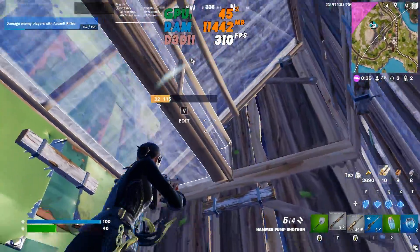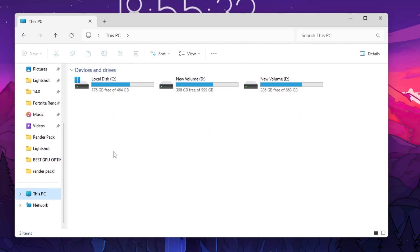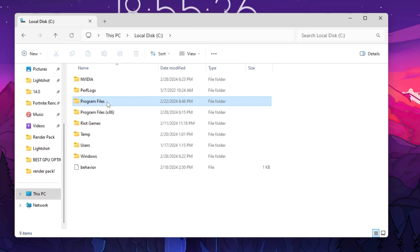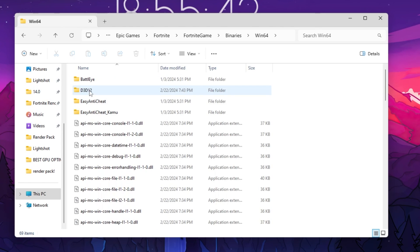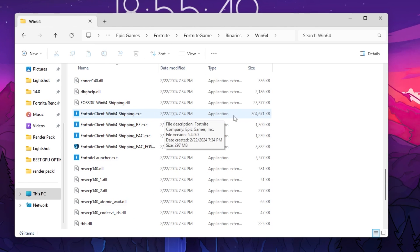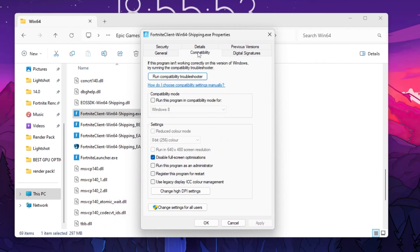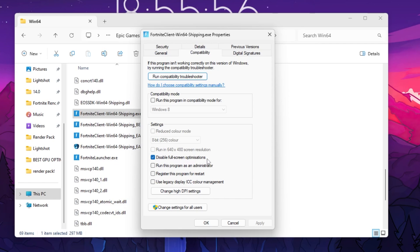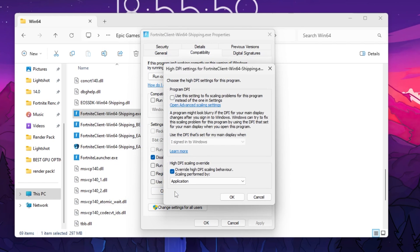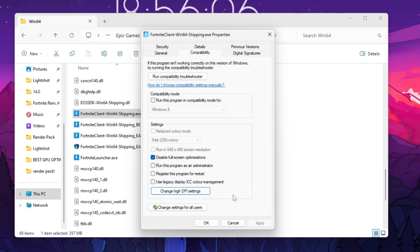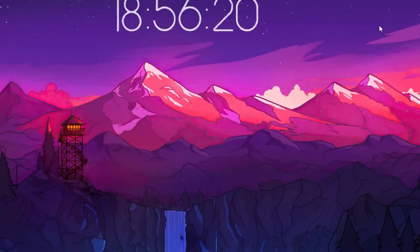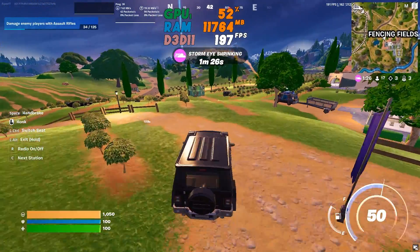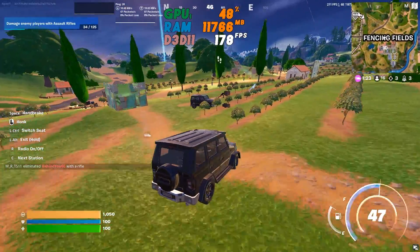For the final step, open File Explorer, go to This PC, then the drive where Fortnite is installed. Navigate to the Epic Games folder, then Fortnite, FortniteGame, Binaries, Win64. Scroll down to find the FortniteClient launcher file, right-click it and go to Properties, then Compatibility. Check 'Disable full screen optimizations', then click 'Change high DPI settings', check 'Override high DPI scaling behavior', and set it to Application. Hit OK, Apply, and OK. Follow the same settings for the other three files listed. Close File Explorer and restart your PC for all changes to take effect. Then launch Fortnite and enjoy the best performance.